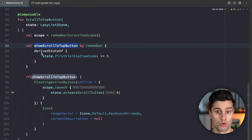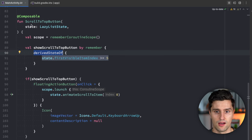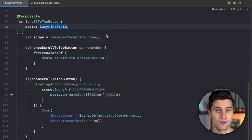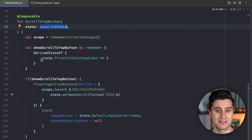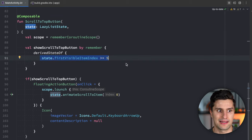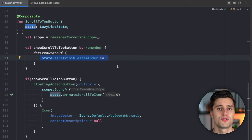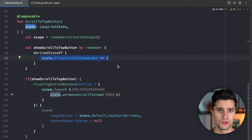`derivedStateOf` derives a state from another state. The lazy list state already contains all the information we need to compute whether to show the button, so we don't need to declare a separate state that manually listens to the lazy list state — we can directly derive from it. But there's actually another way to do this, and the differences between the two are subtle but very important.